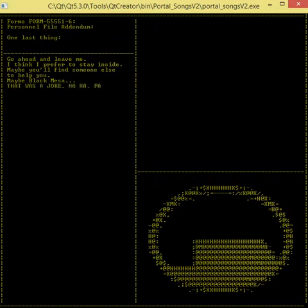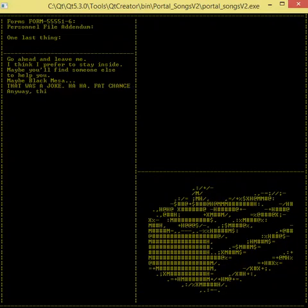Fat chance. Anyway, this cake is great. It's so delicious and moist.